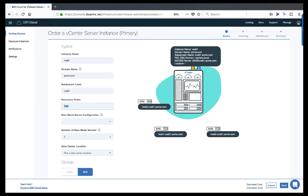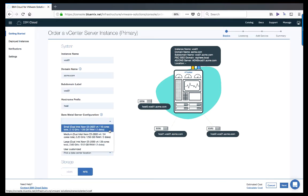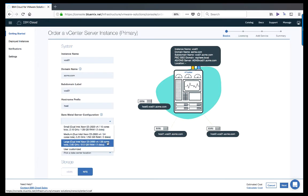Once you've verified the first four fields are correct and the schematic shows the proper values, you can then select the bare-metal configuration. It's important to note that this configuration applies to the first VMware cluster deployed in the IBM Cloud. If any subsequent VMware clusters are required, a different bare-metal configuration can be selected during a separate ordering process.